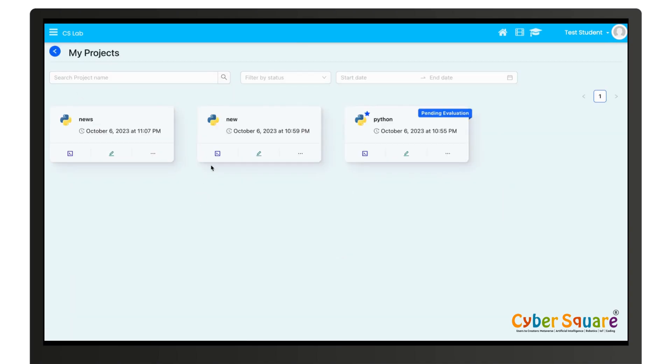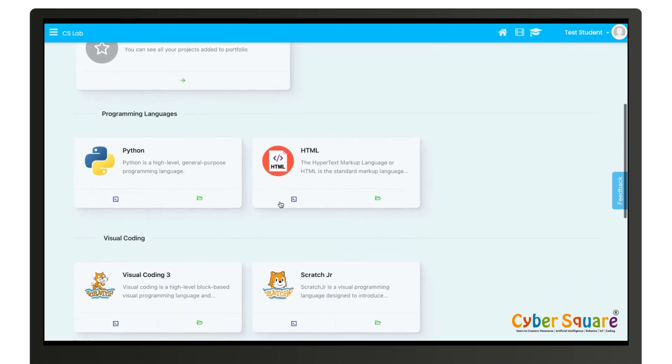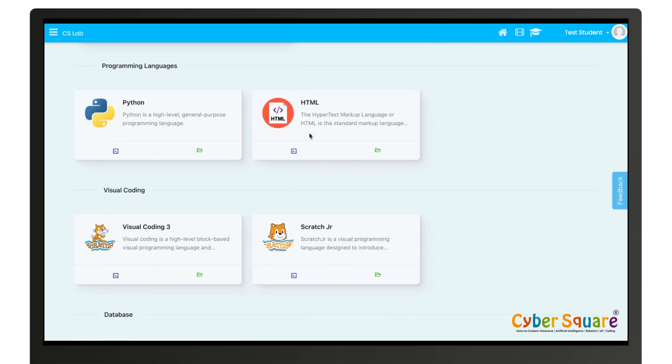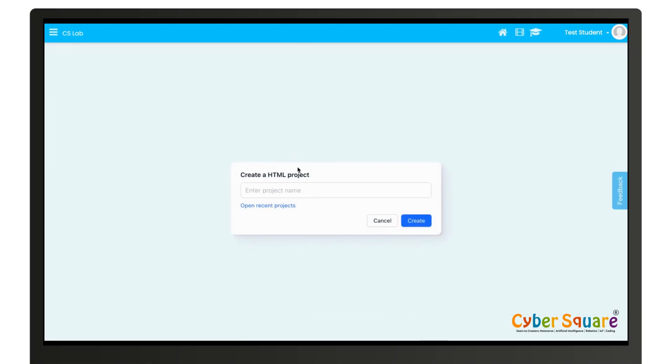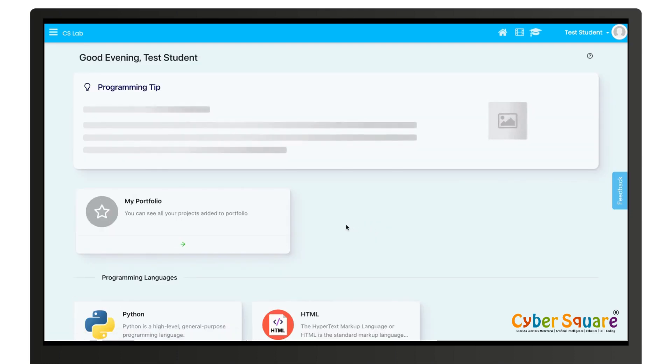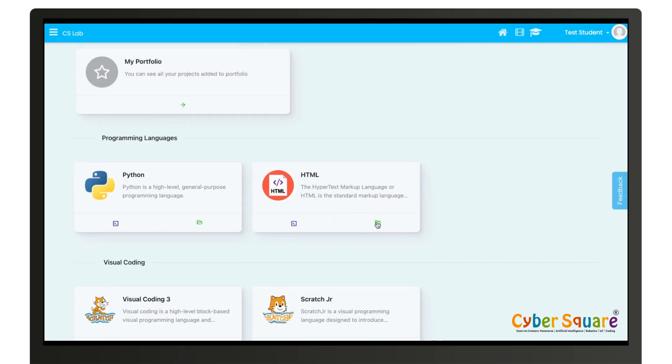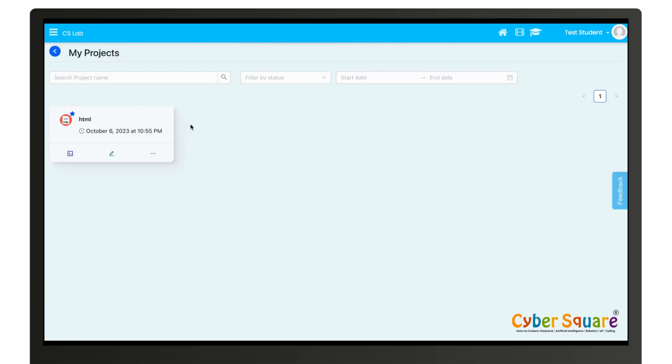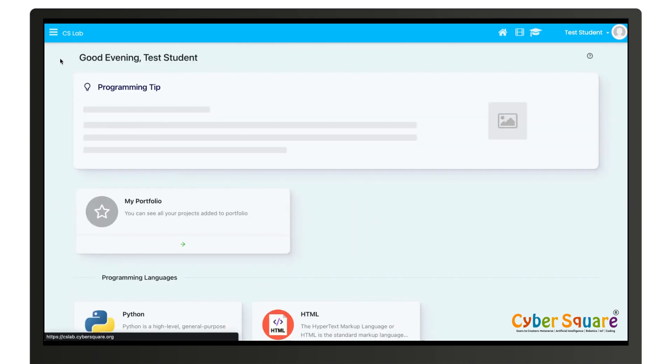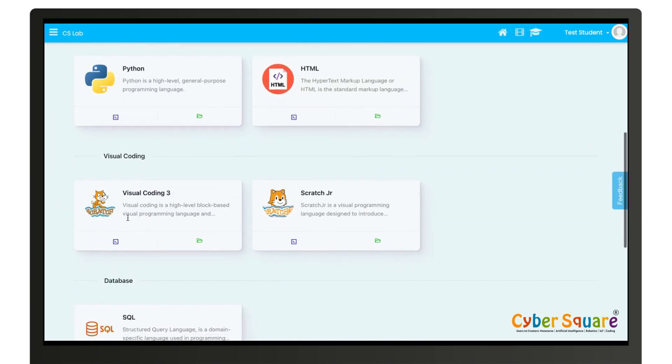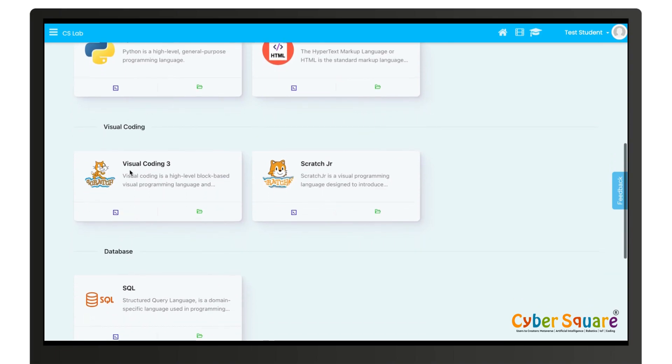You can create HTML project by clicking on the create button and you can also view your projects created. Such you can also create a Visual Code Entry Pro project by clicking on the create button.